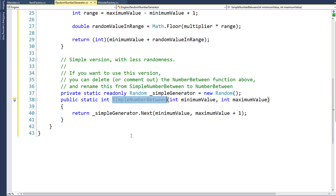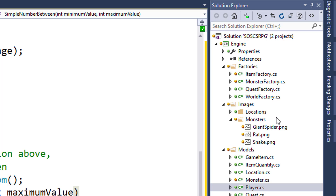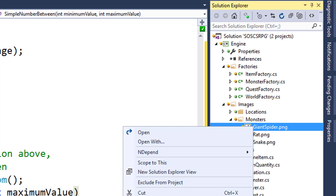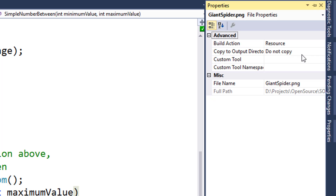The fourth step is to add in the images for the monsters. In the engine project, in the images folder, create a new folder called monsters. Import the three images that will be in the description of the video or in the lesson on my site. Those three image files are giantspider.png, rat.png, and snake.png. Then, just like with the location images, for each of the monster images you'll need to right-click on it, select properties, and set the build action to resource and the copy to output directory value to do not copy. This will actually include the PNG files inside our assembly, which is how we're going to reference them, so we don't need to worry about these being separate files that might accidentally be deleted.